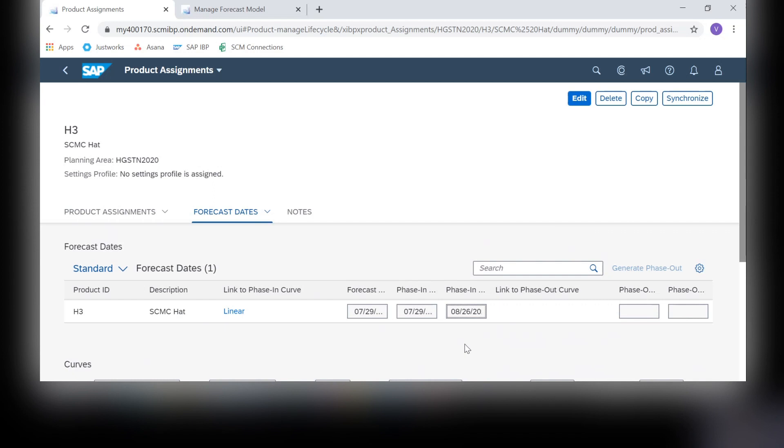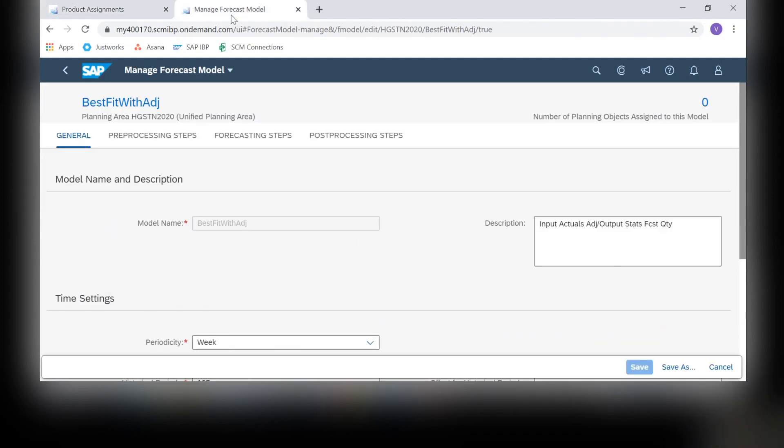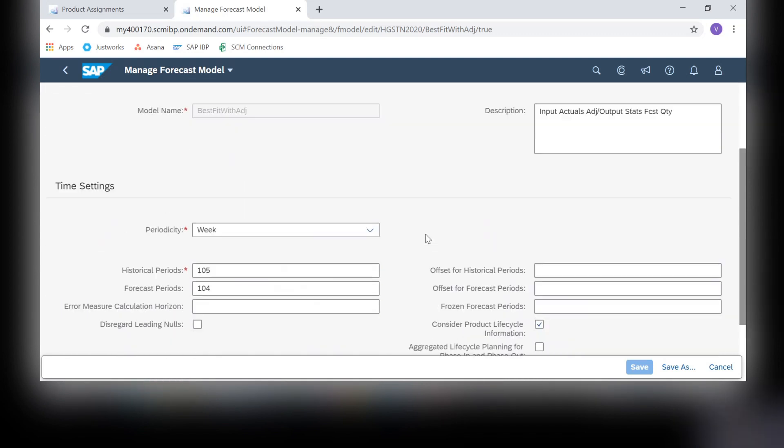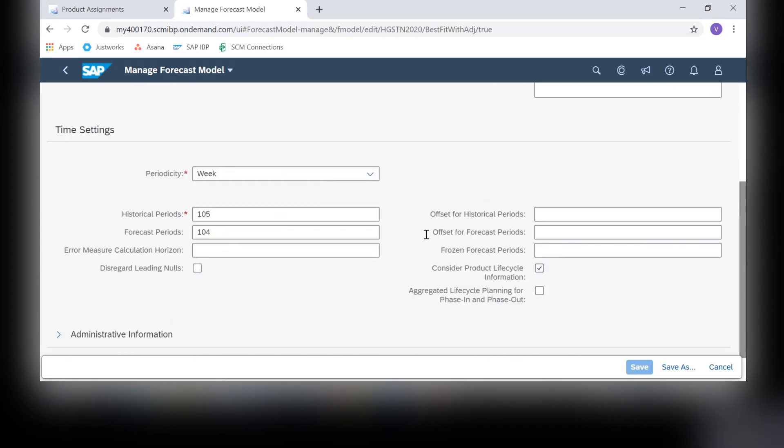Now that we have this set up, we can move on to the forecast model. In the manage forecast model app, I selected my best fit forecast. In the model that you choose, you must select the consider product life cycle information check mark. This will allow your forecast model to reference other products for the new product forecast.